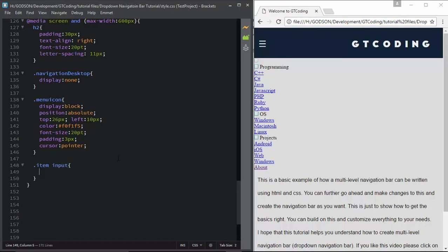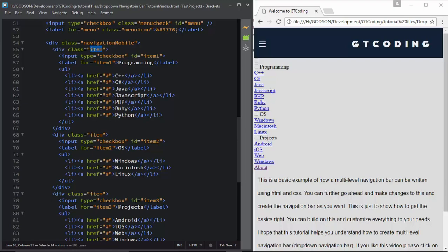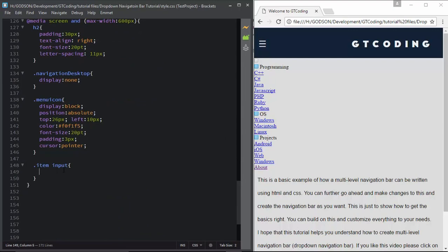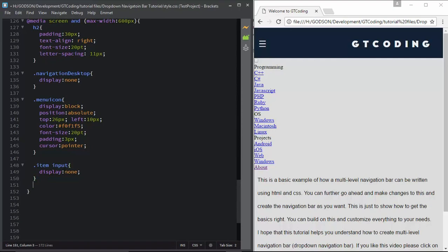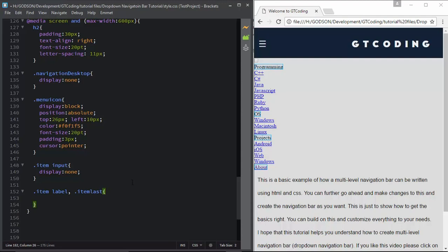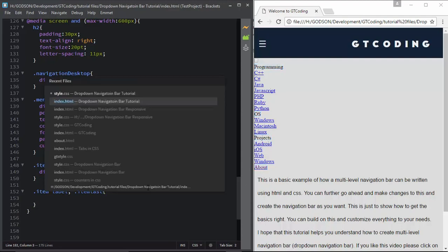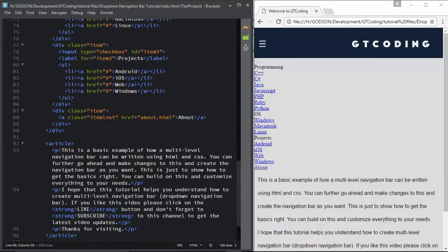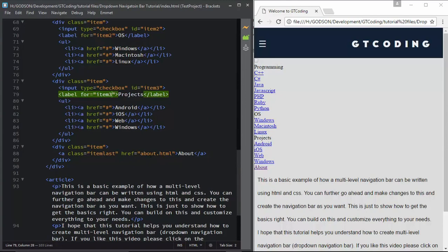Now we will style our inputs - typing '.item input'. This refers to all the input tags inside the item divisions, which are the checkboxes, so we need to hide them with display none. Then we will also type '.item label' and '.item-last', which refers to our headings. The 'item-last' class refers to the About menu in the HTML.